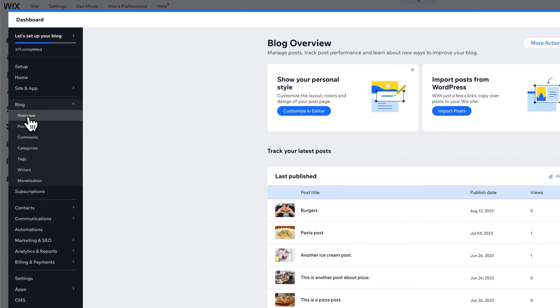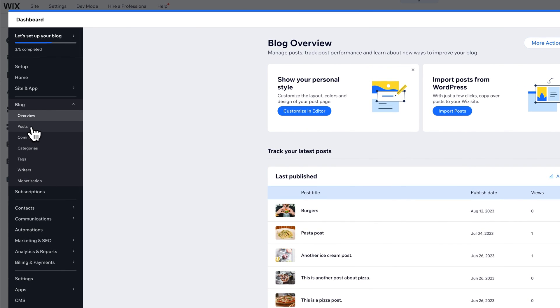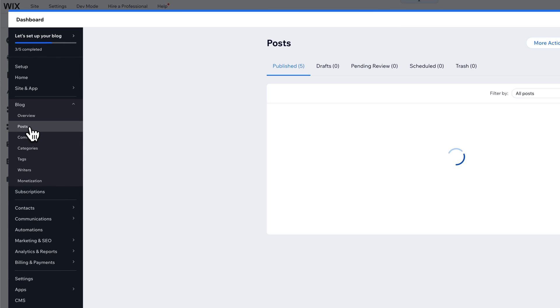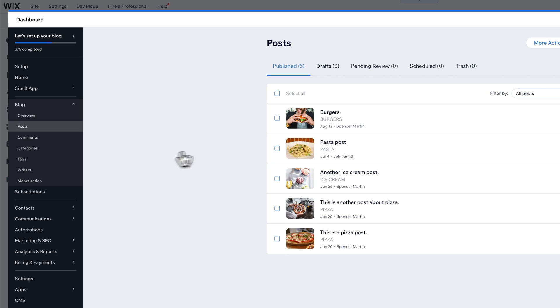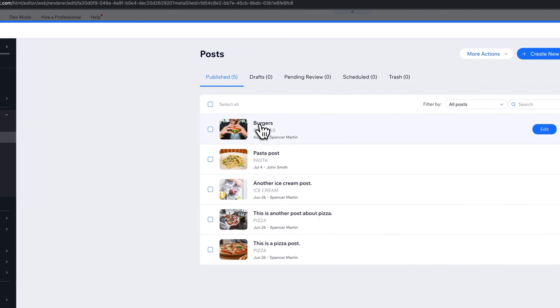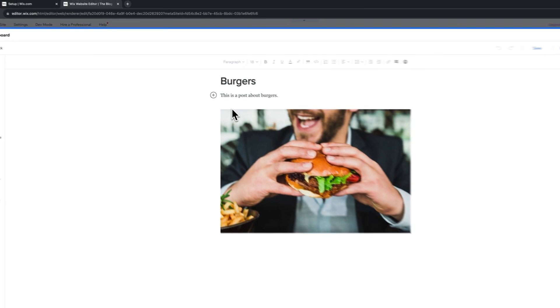So we see here on the left we have all the blog stuff. We can go into posts and then we can go into that specific post and we can edit it.